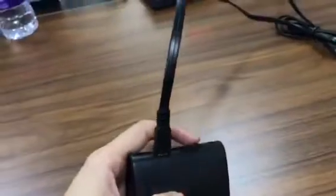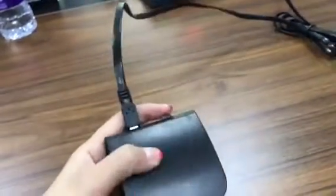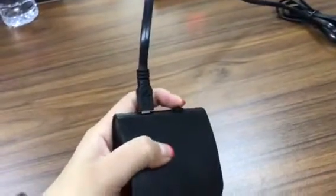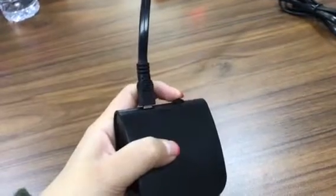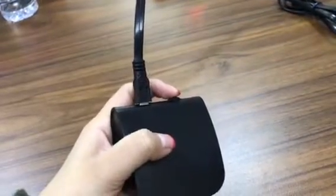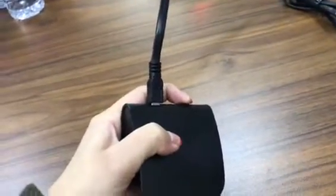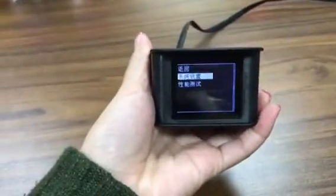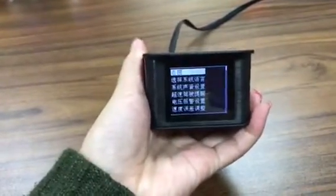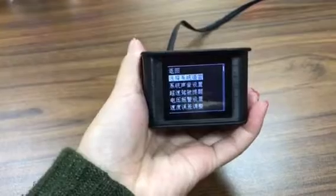Hello. How to change the language: here is the wave button. The first step is to enter into menu settings and press. In five seconds, here is system, here is language.